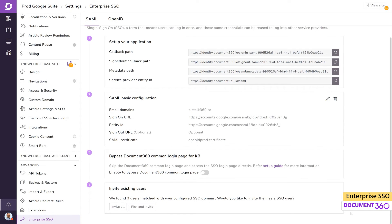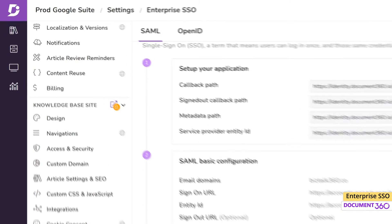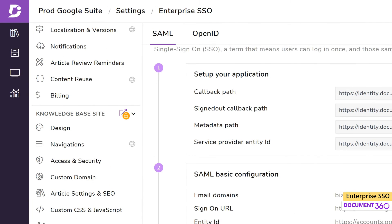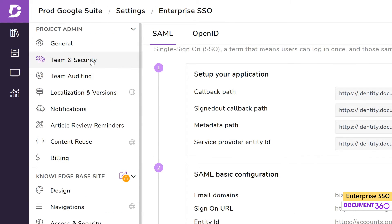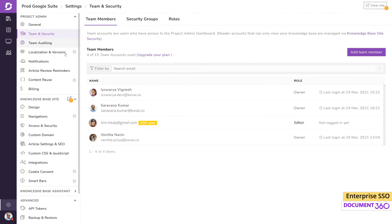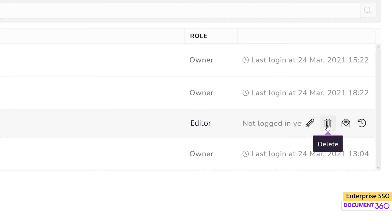Removing users from SSO can be done from the Team and Security Settings in the Team Members tab. Select one or more users from their list and click Delete and confirm the operation.